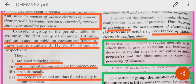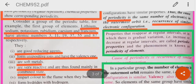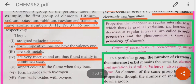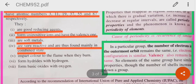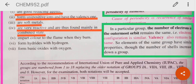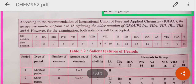You have to learn this. What is periodicity of elements? Properties that reappear at regular intervals, or in which there is a gradual variation — either an increase or decrease — are called periodic properties, and the phenomenon is known as periodicity of elements. In a particular group, since the number of electrons in the outermost shell remains the same, valency remains the same and hence the chemical properties also remain the same.